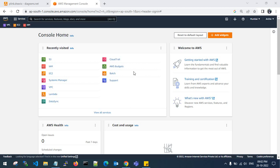Hello guys, good evening. Welcome back to my channel. In this video, I'll show you how to use AWS Private Link.